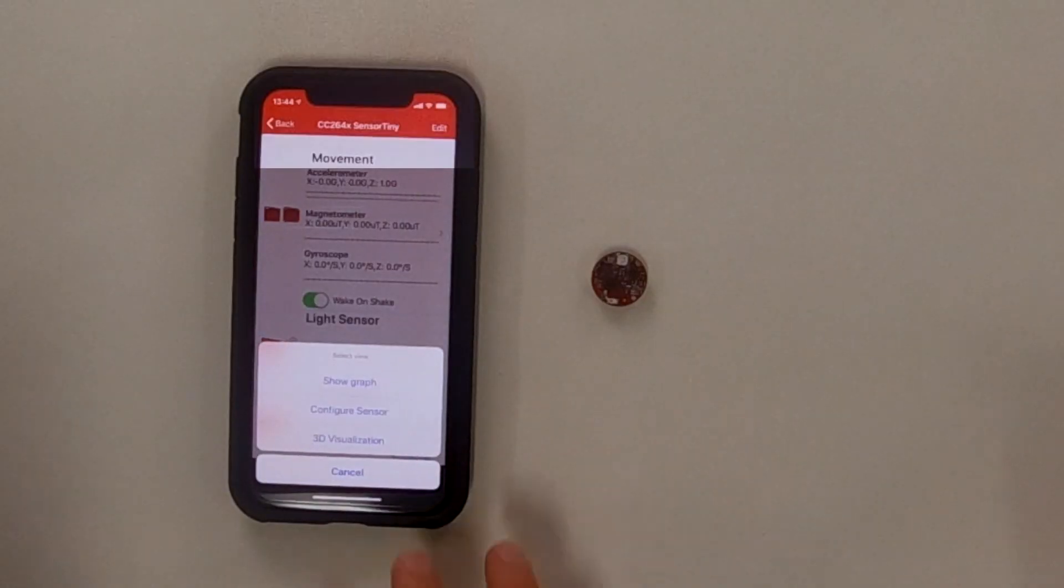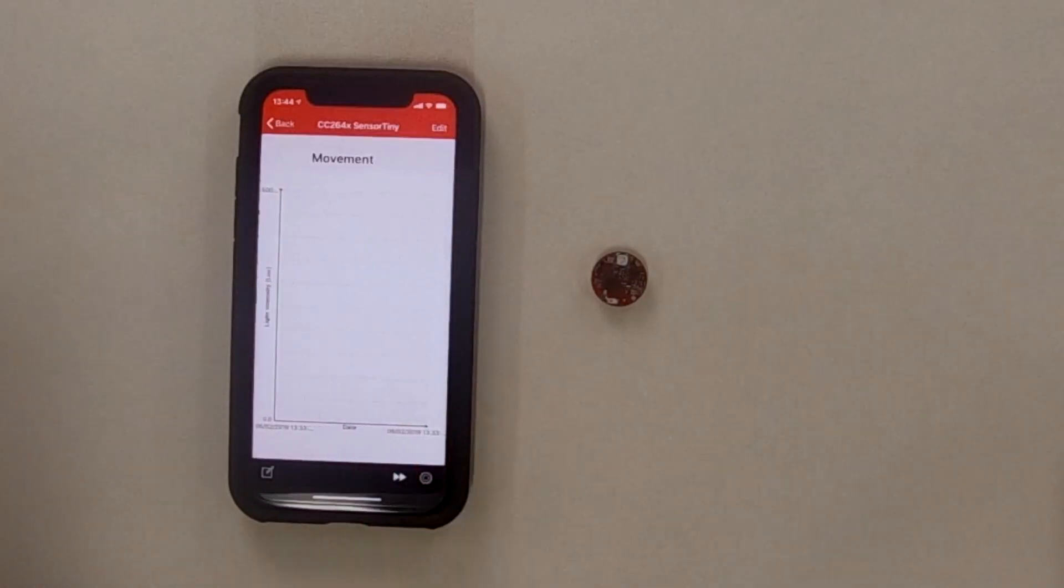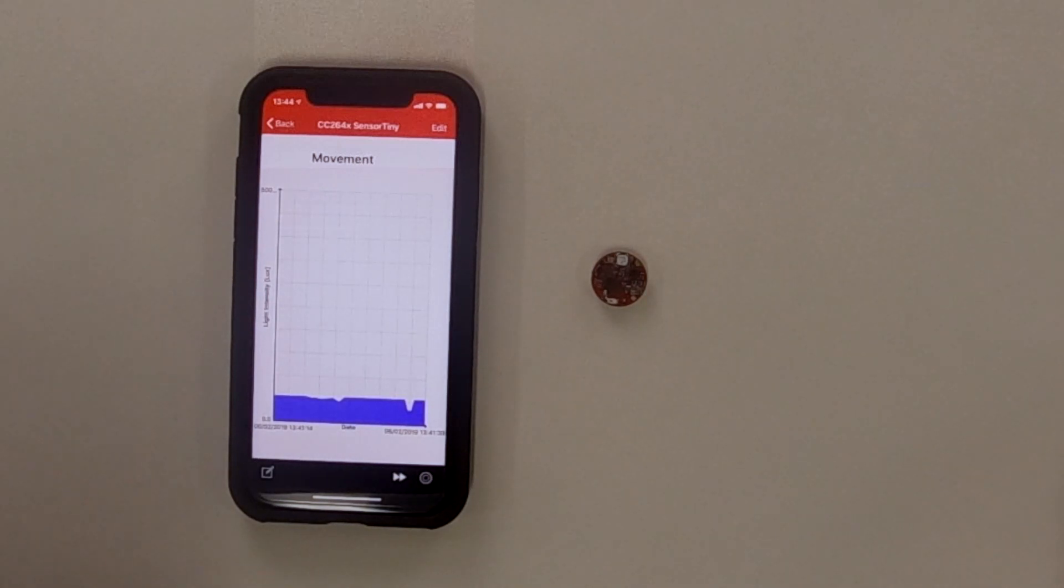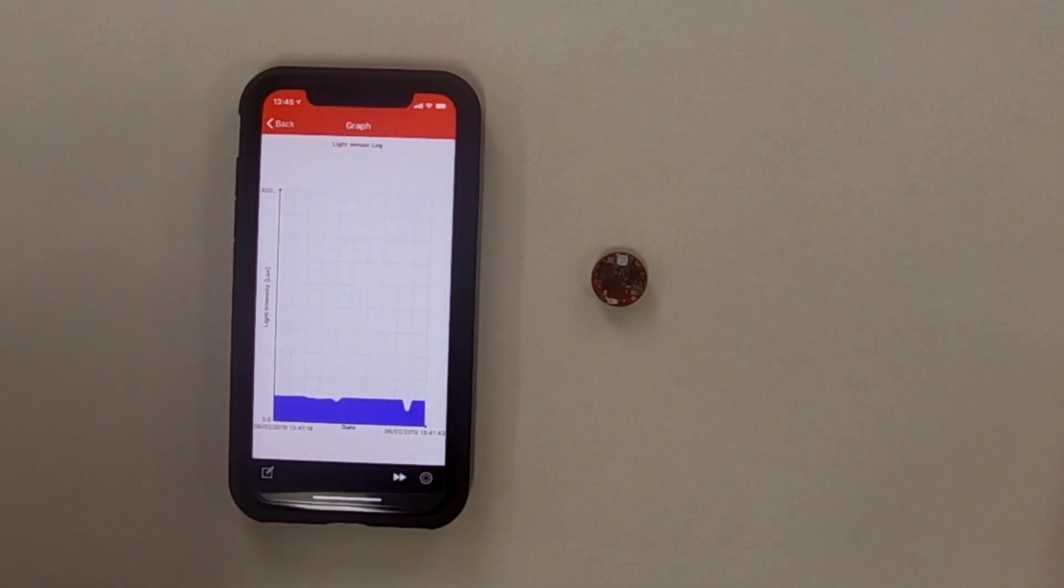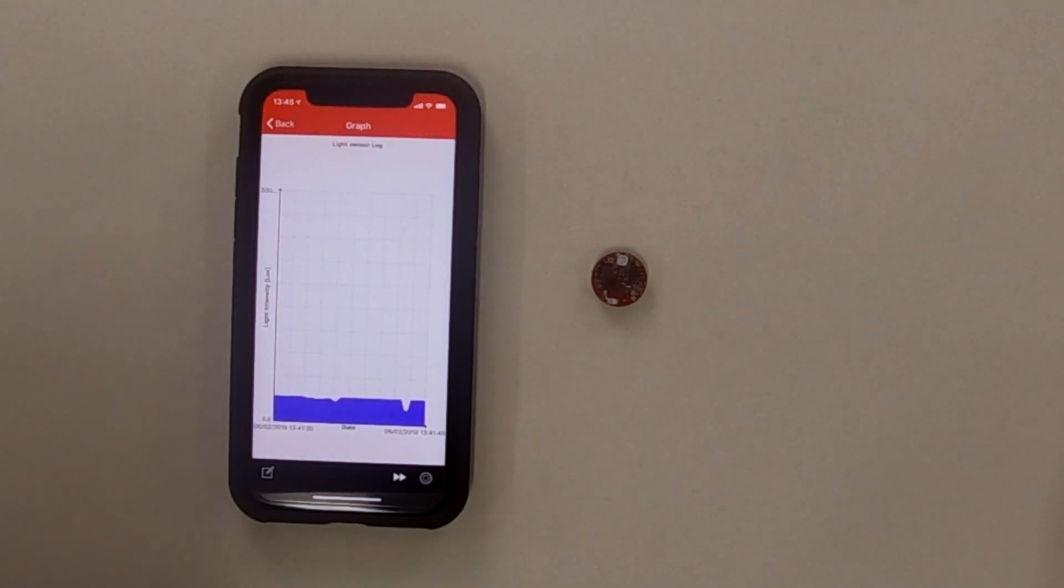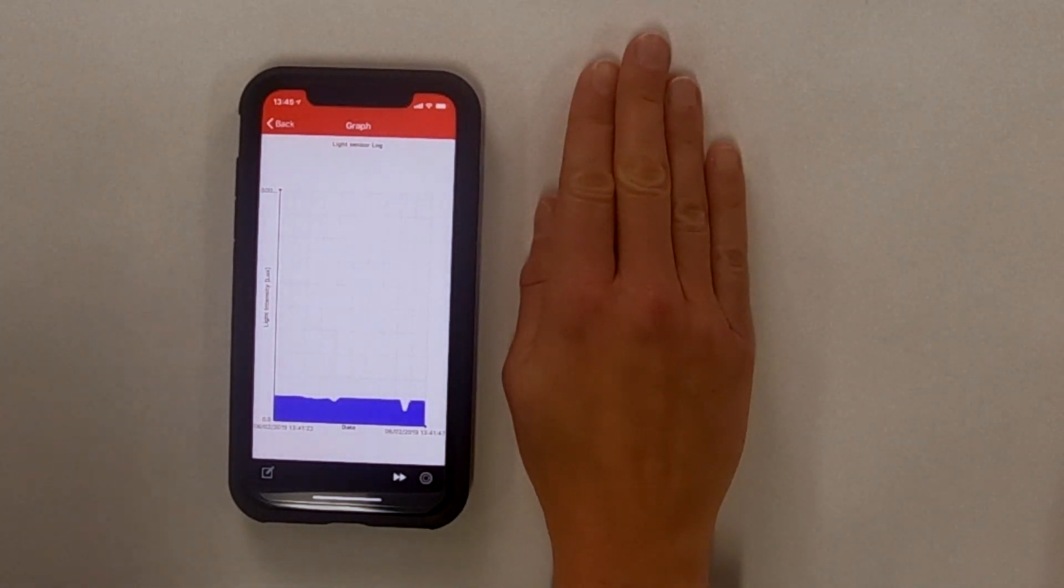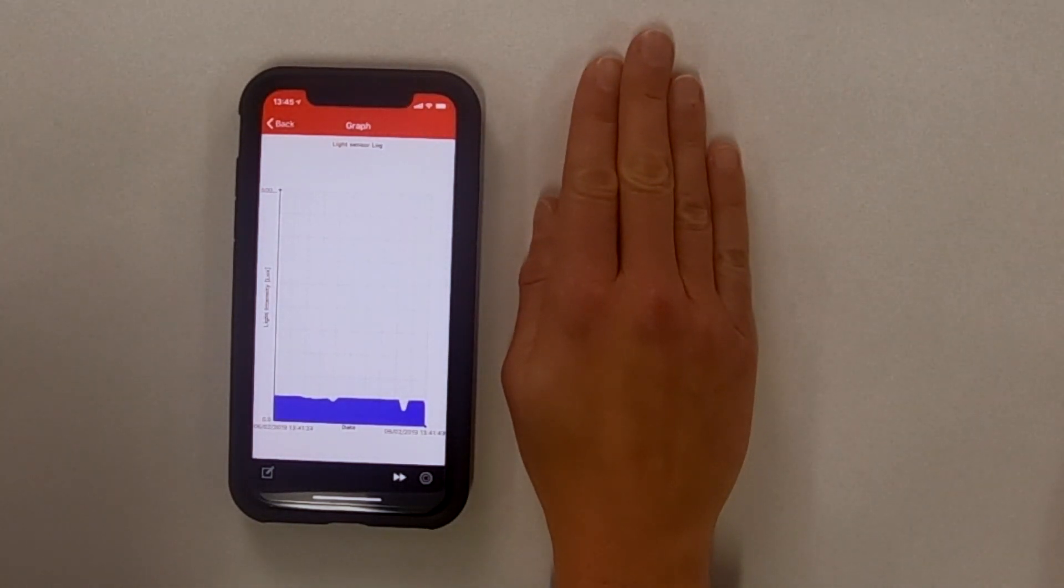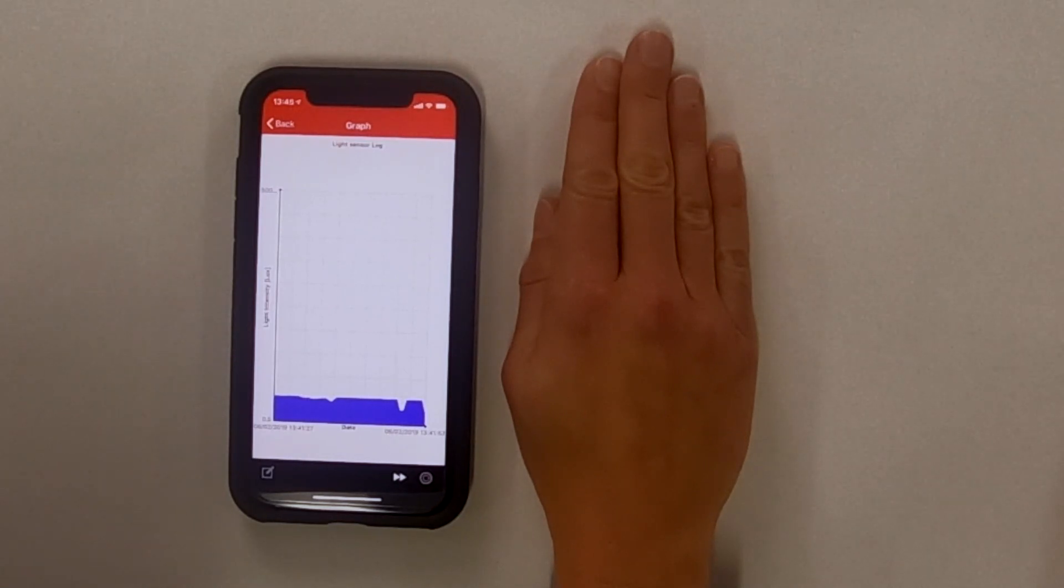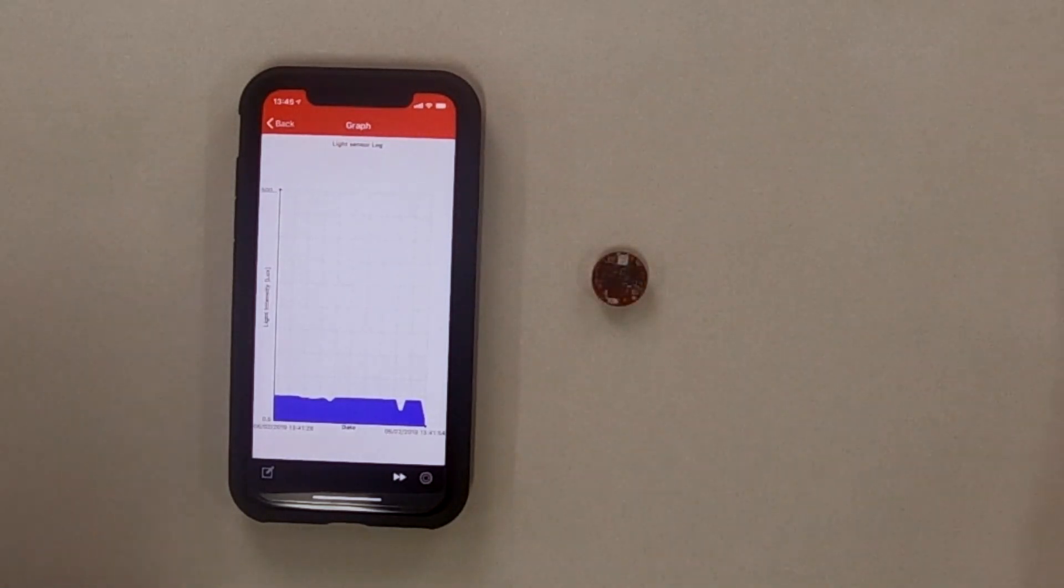So first, let's look at the light sensor. Here you can see it's talking to the device and collecting the light information. If we cover it up, you can see that the light starts to disappear. Okay. It gets less.